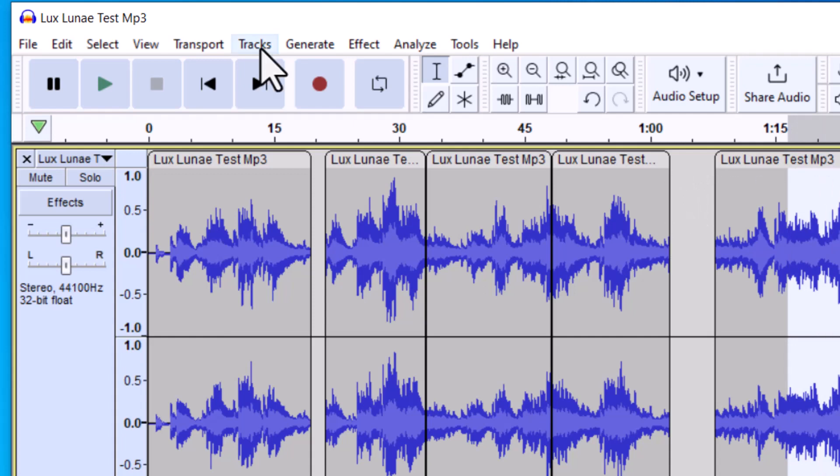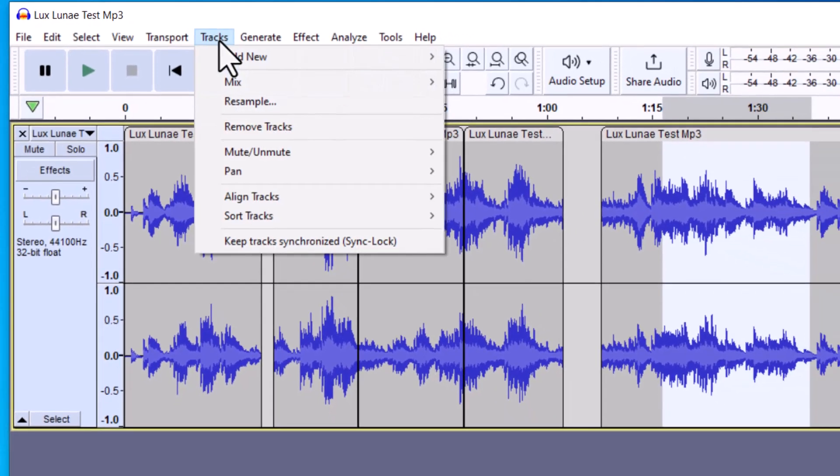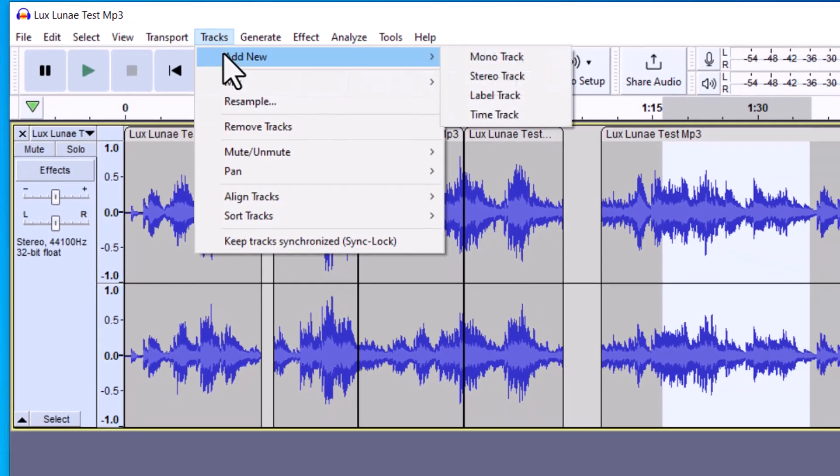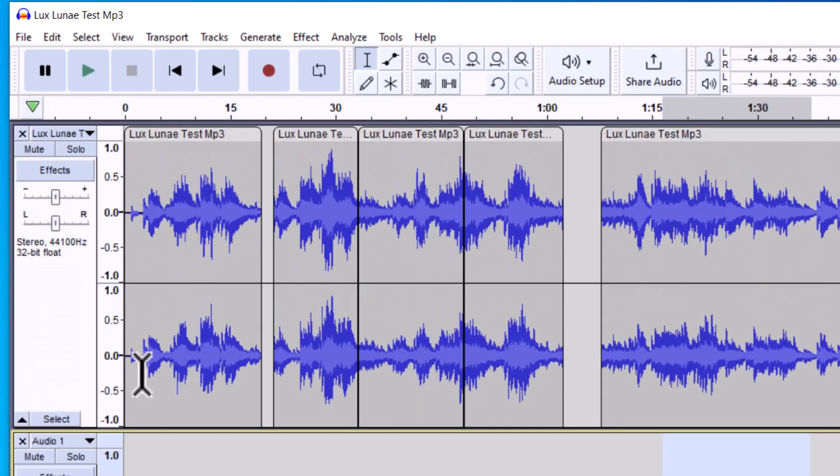Lastly, if you would like to move a section of audio onto another track, what I need to do in this example is actually add another track. Go to Tracks, Add New, I'm going to add a stereo track. You can see I have another track there. And so now it's pretty easy.